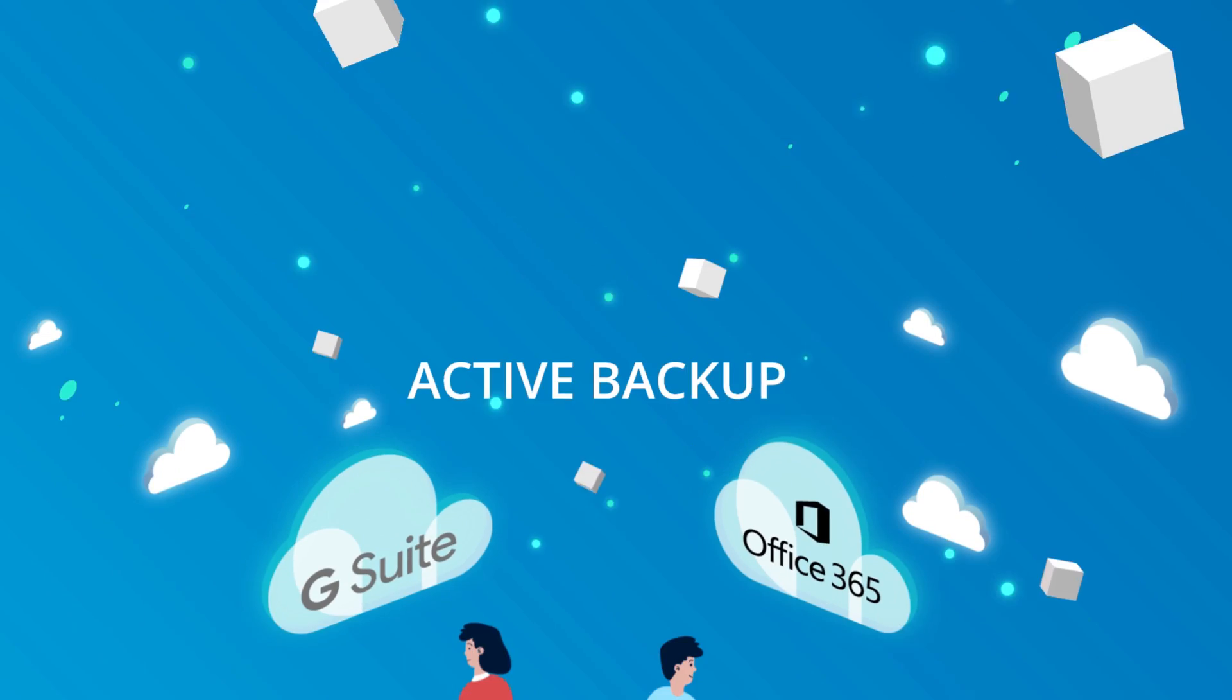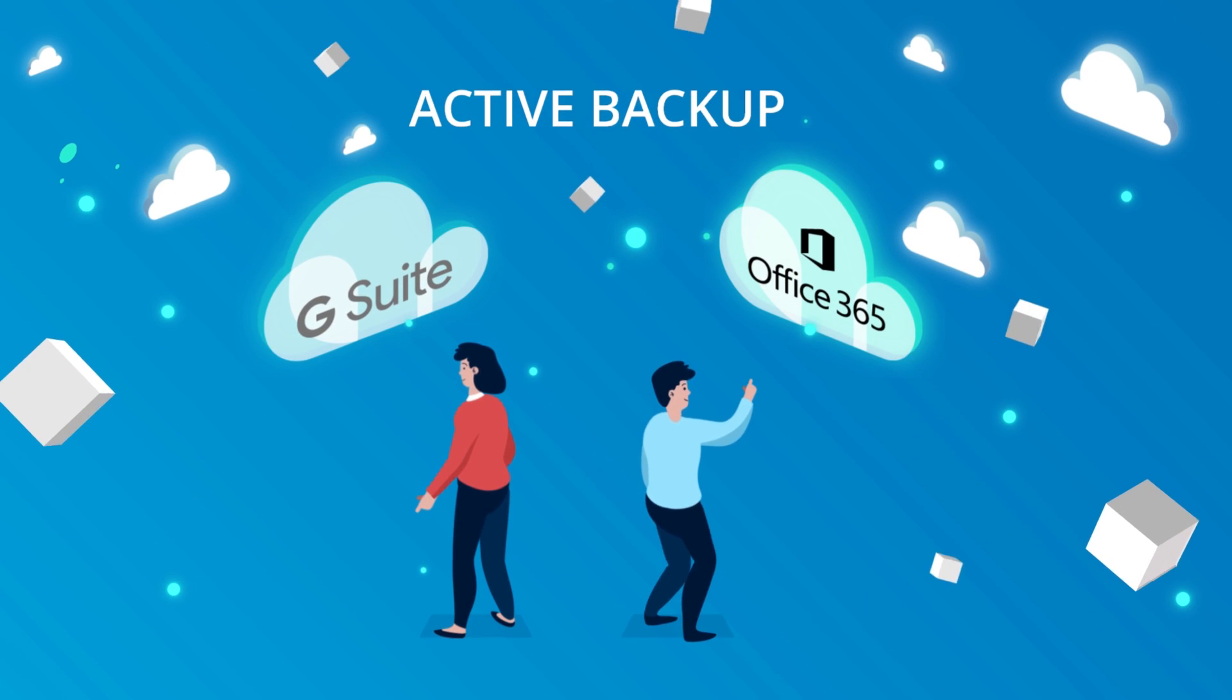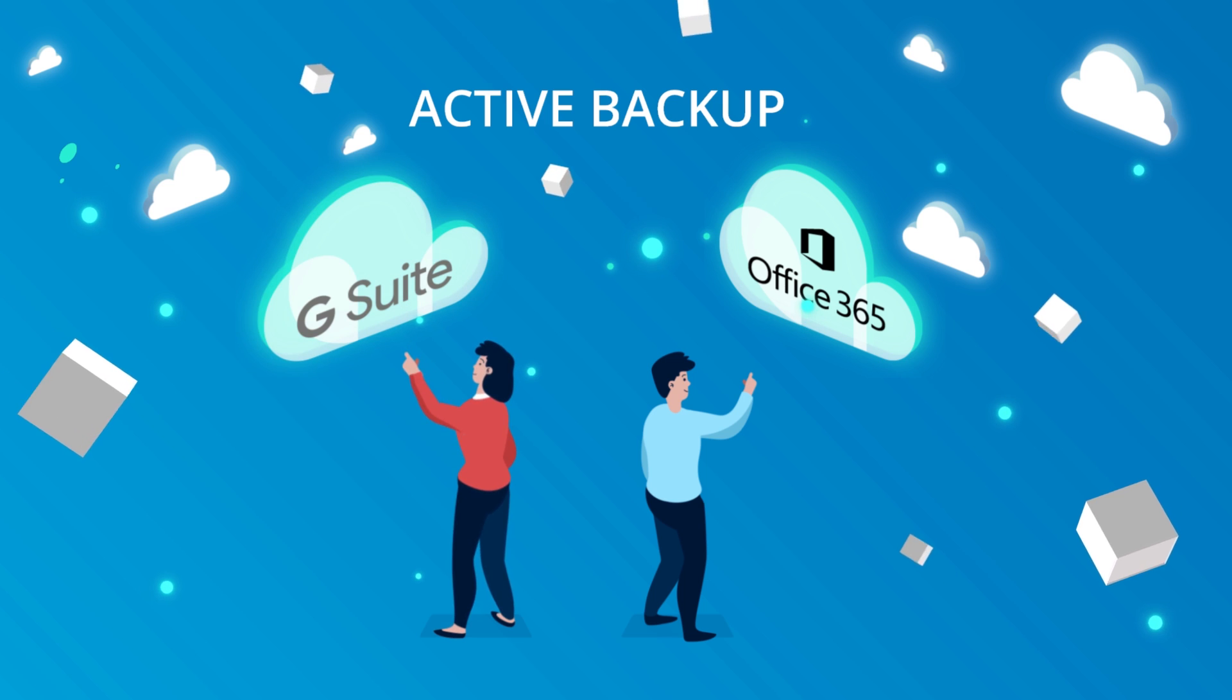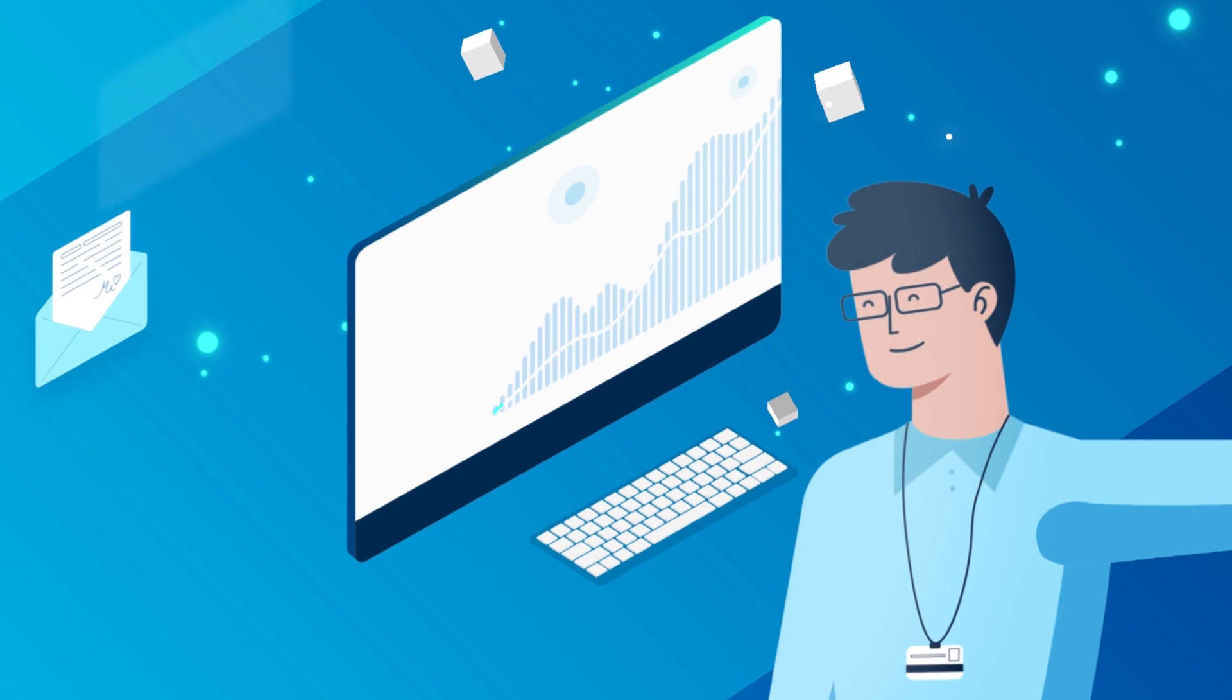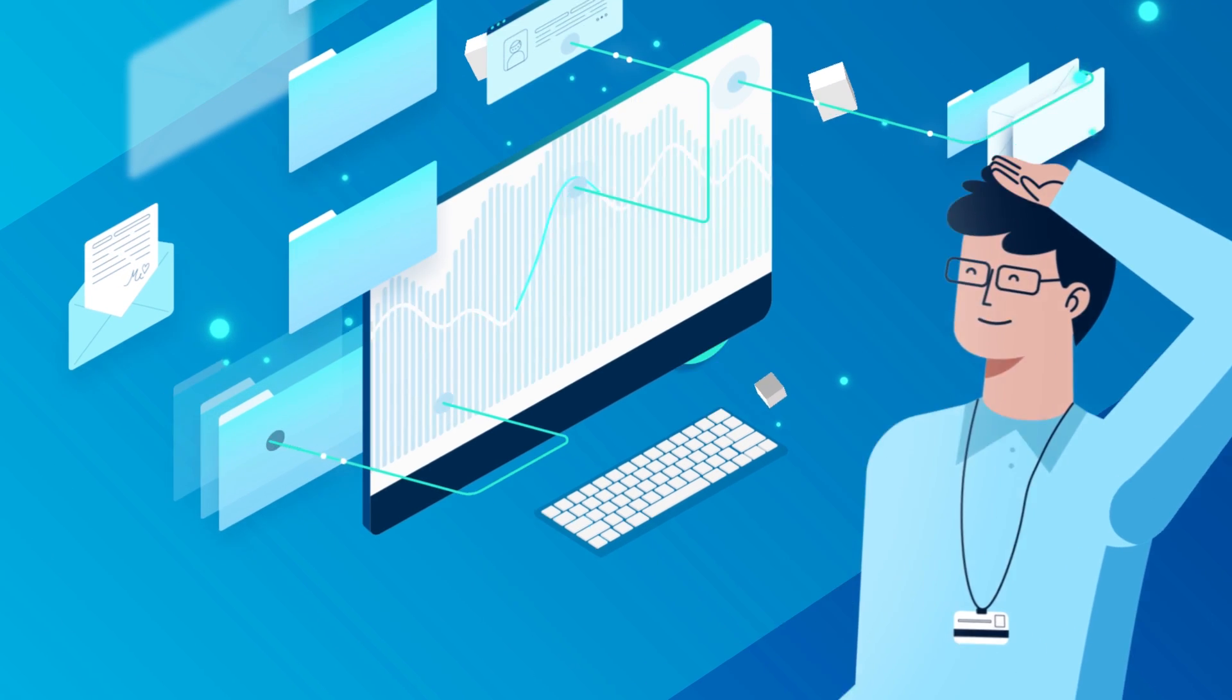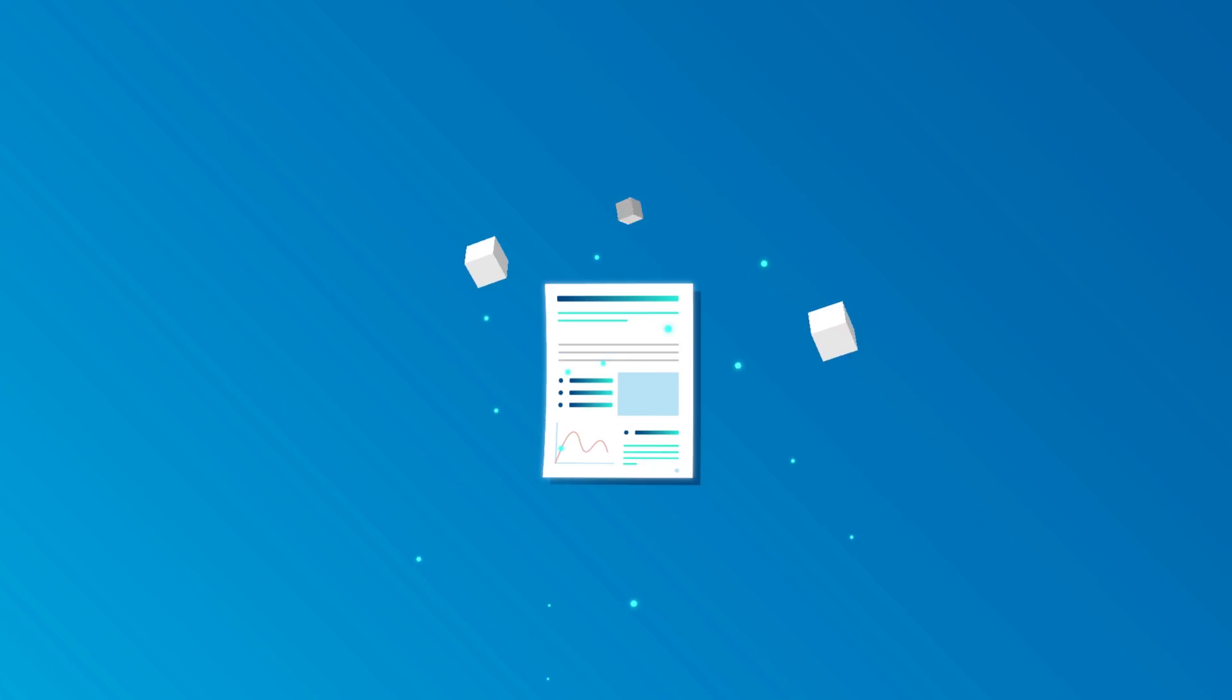Using Active Backup for Office 365 and Active Backup for G Suite, you can even backup files, mail, and contacts from the cloud.